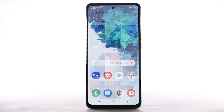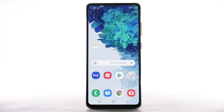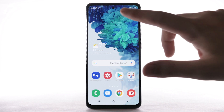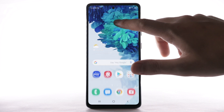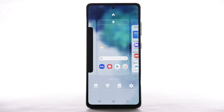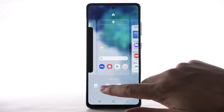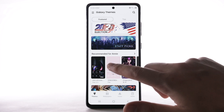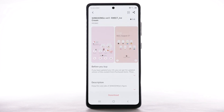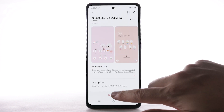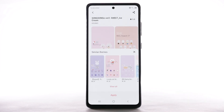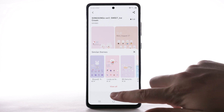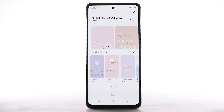To download and install new themes, you must have a Samsung account. To change the device theme, select and hold an empty part of the home screen. Select Themes. Navigate to and select the desired theme. Select Download. The theme will take a moment to download. Select Apply to use the theme.